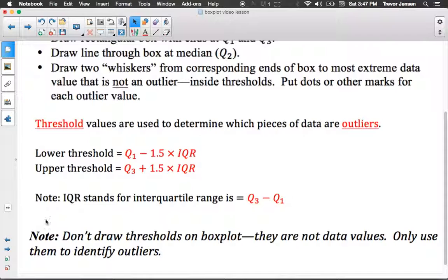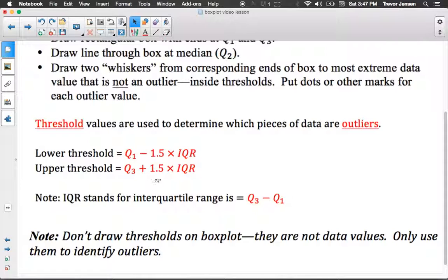An important note: don't draw the thresholds on the box plot. After you calculate these threshold values, they do not get graphed on your box plot in any way. They're only used to determine if we have any outlier values or not.